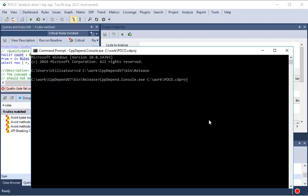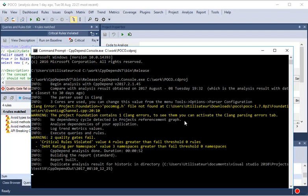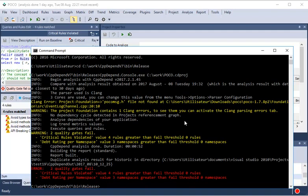Quality Gates can be used to fail the build when certain Quality Rules are not verified. When at least one Quality Gate fails, the CppDepend console returns a non-zero value that can be used to fail the build.